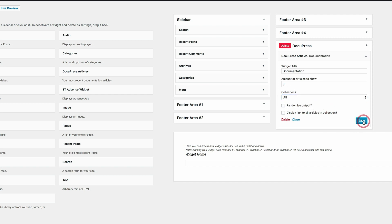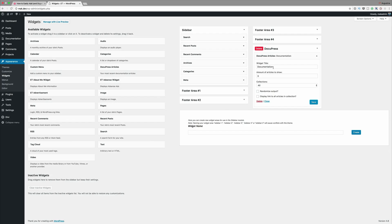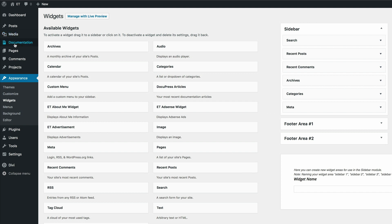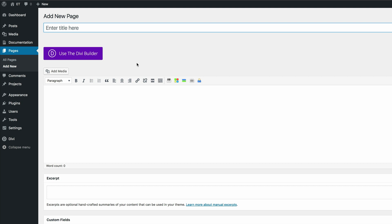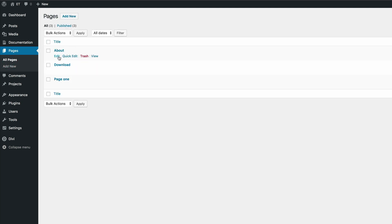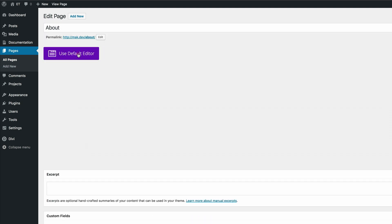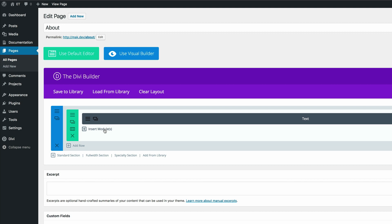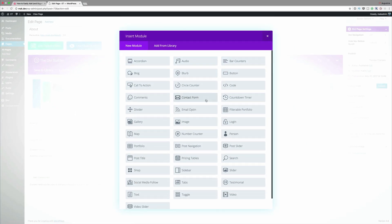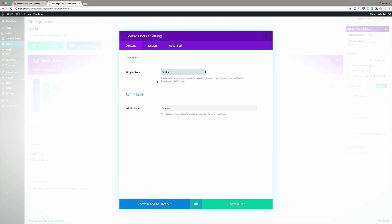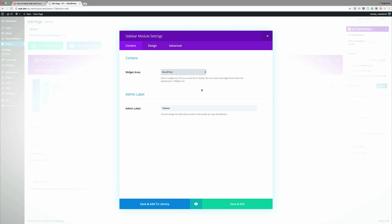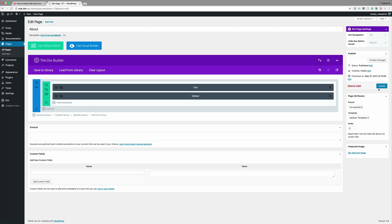Now save, and let's go ahead and display the documentation on the website. Go to Pages and click Add New — or you can add this to an existing page. I'll go to All Pages and open the About page, click Use the Divi Builder, and add a new module. The module is going to be Sidebar. Now choose which widget to use — I'll select DocuPress, the one we created earlier. Click Save and Exit, then click Update.